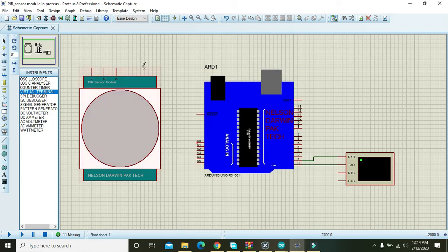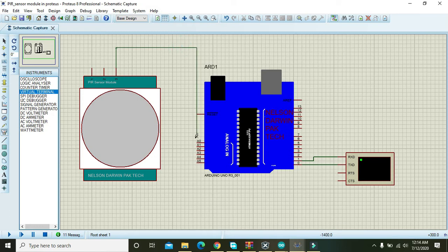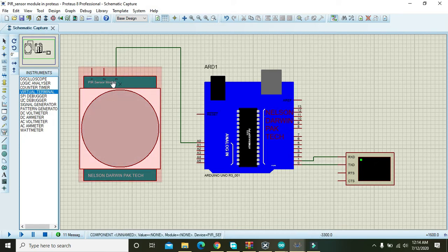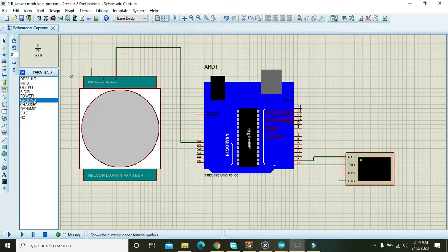You also need to connect pin number 3 of PIR sensor with the A0 pin of the Arduino, and pin number 2 of PIR sensor with the ground.